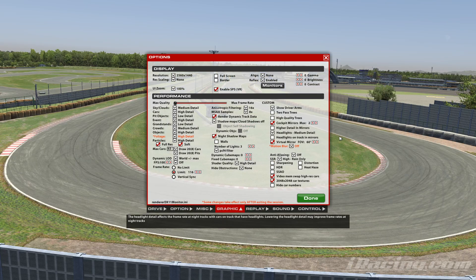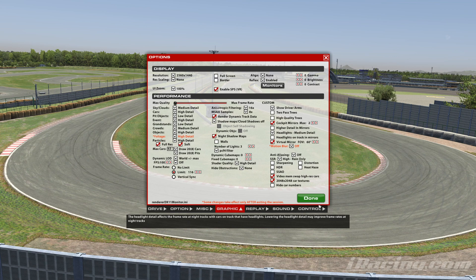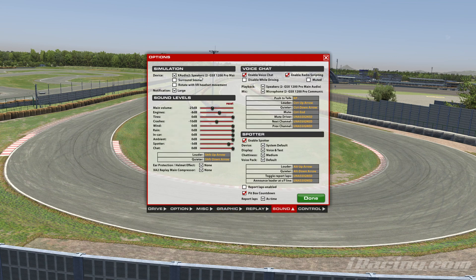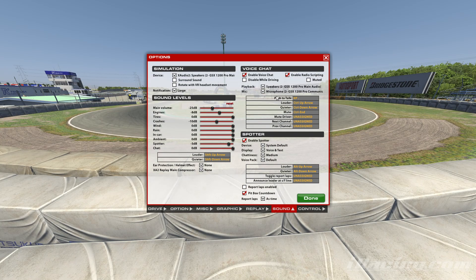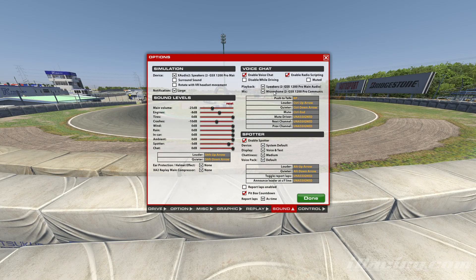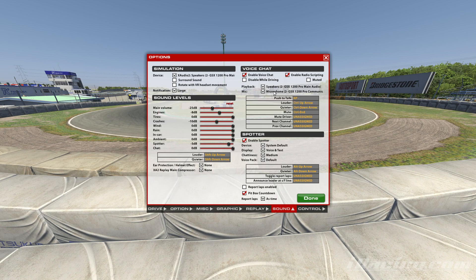Another scenario: you buy a new soundcard. While in a test session, you change the iRacing sound settings to use the new soundcard. Again, you want these settings to be saved into your custom profile for future usage.